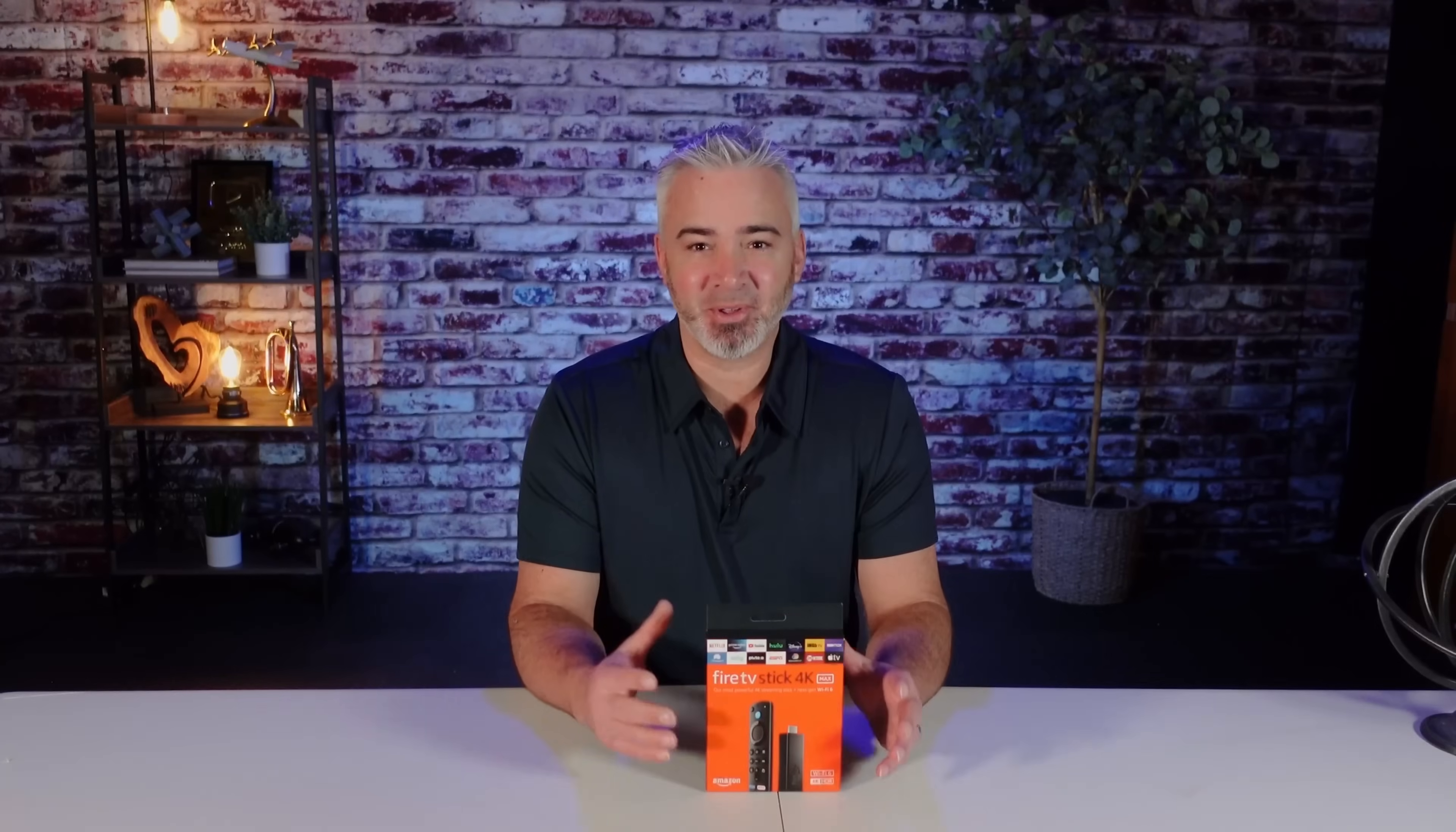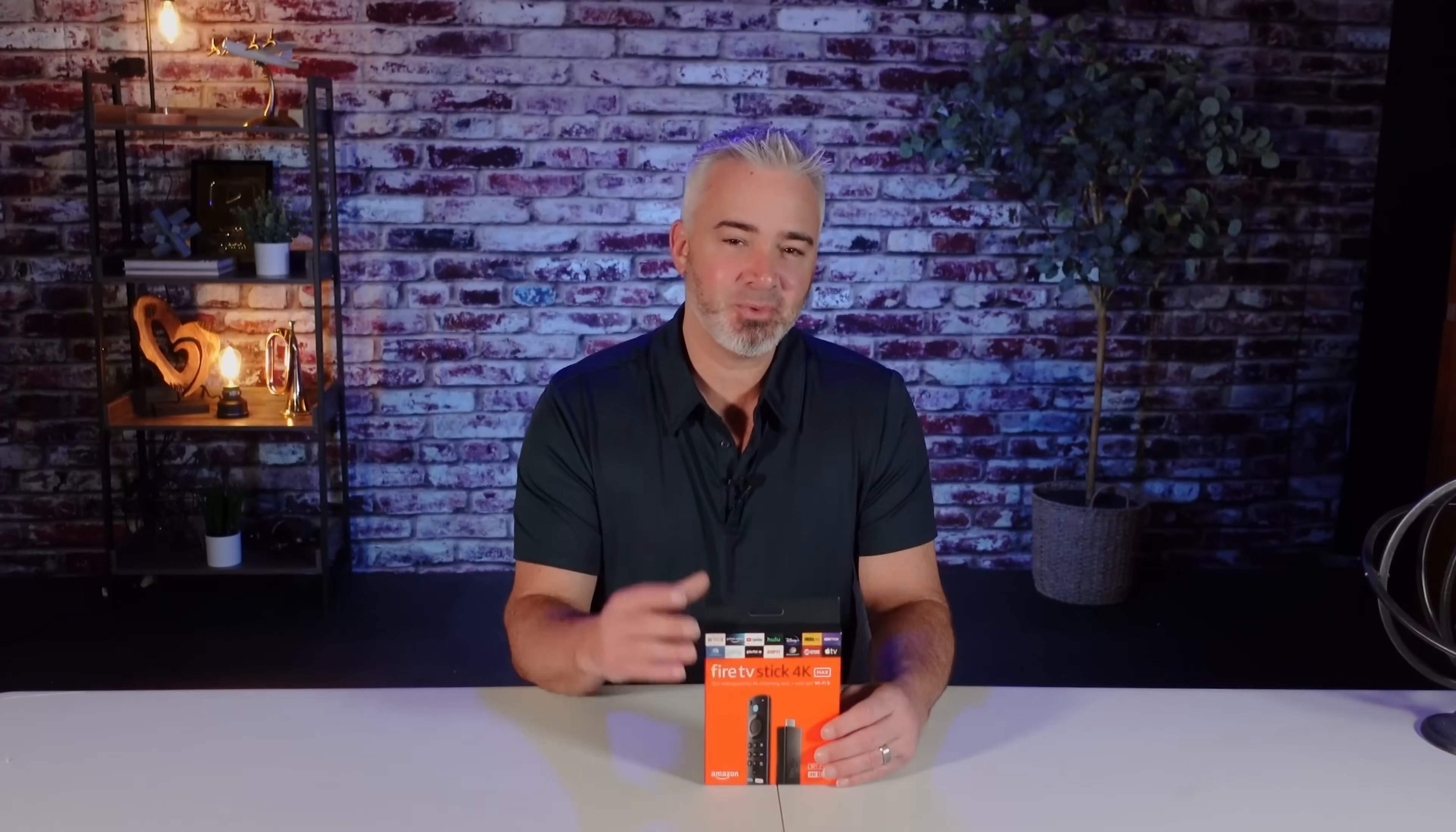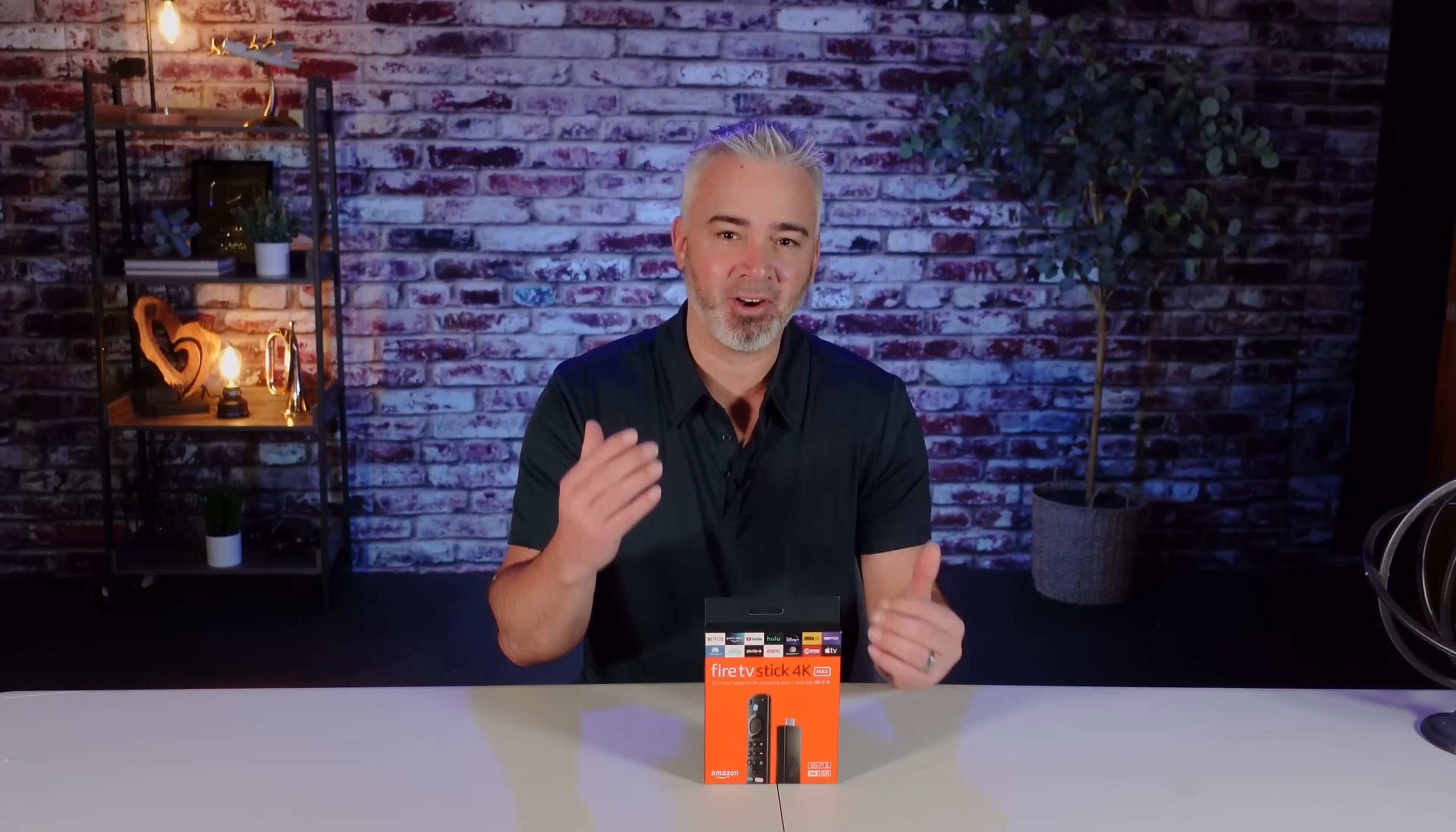Hey everyone, welcome back to my channel. Whether you have a Fire TV, Fire Cube, or one of these Fire Sticks right here, did you know that these devices are actually collecting data on you?